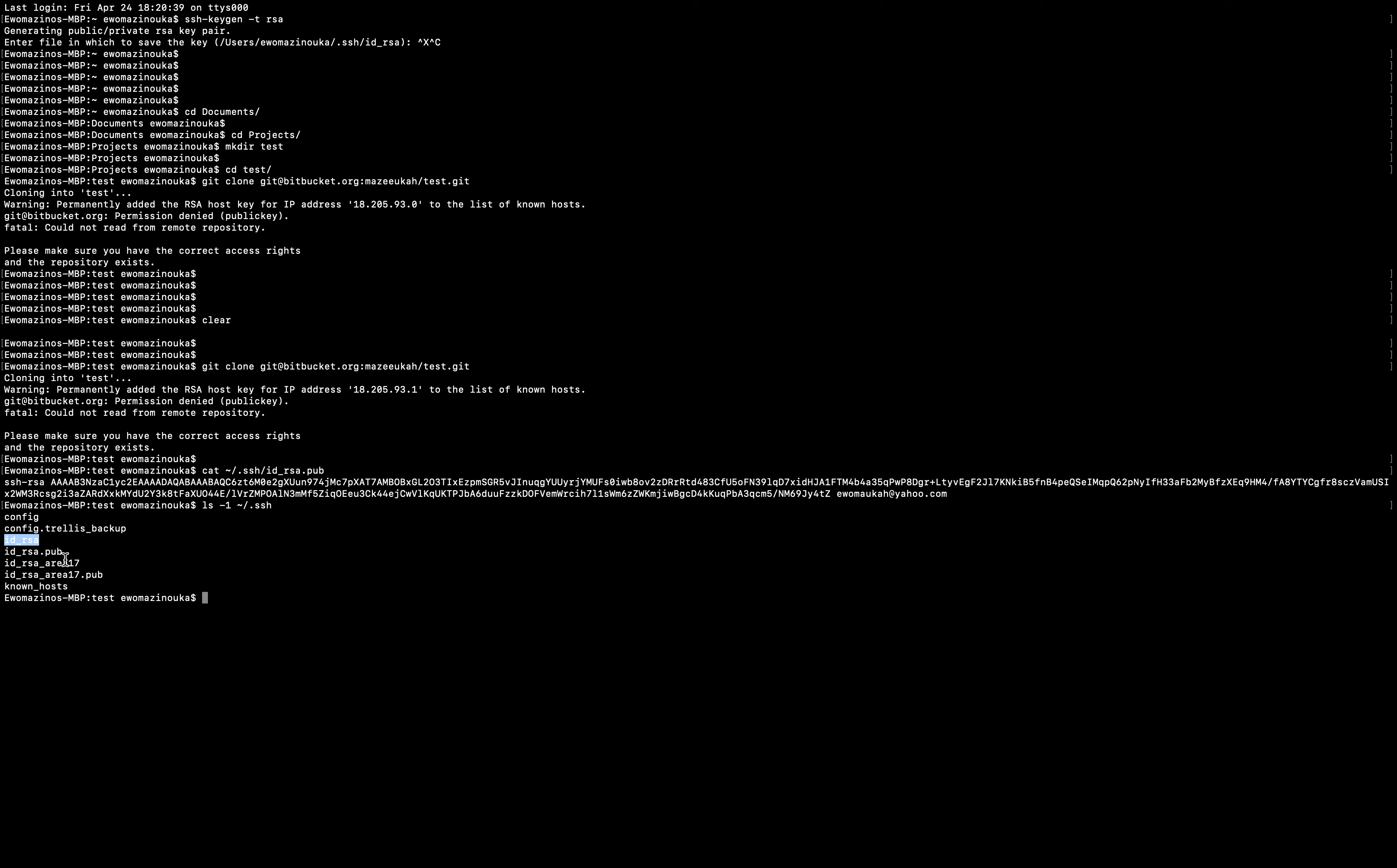You type in ssh-keygen. So perhaps you don't have your SSH key on your system right now and this is the first time you are doing this. You type in ssh-keygen -t rsa and hit enter. It'll ask you where do you want to save it.